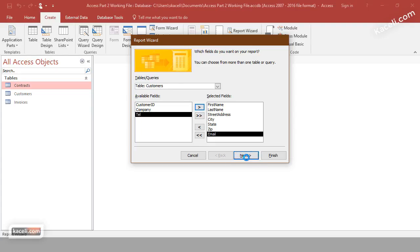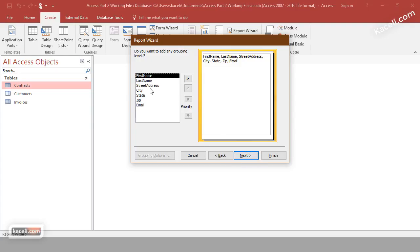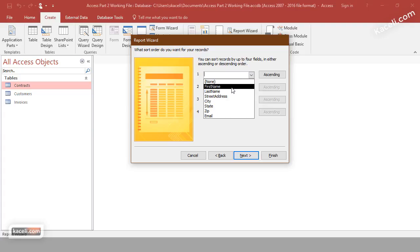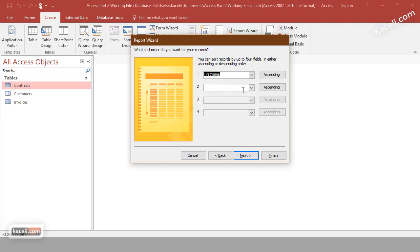Click Next and choose how you want to group those customers. For now, we'll leave grouping alone. Click Next again and choose sorting. You can sort by first name, last name, zip, or any of those fields. We'll sort by first name. You can also choose additional sorting criteria — the first option takes priority, then the second, and so on.